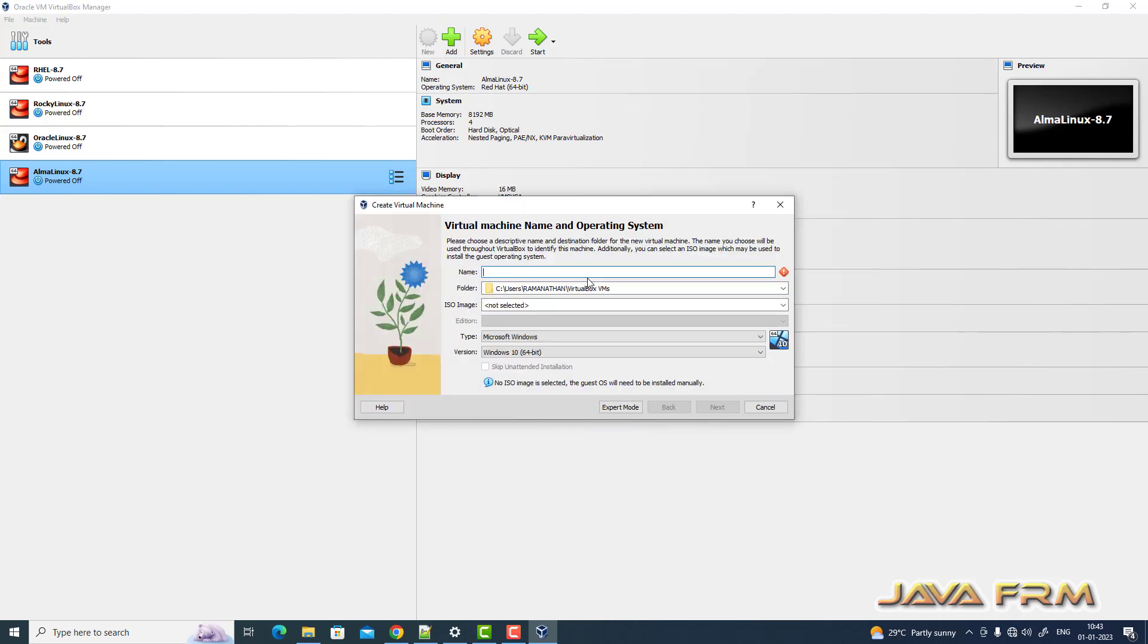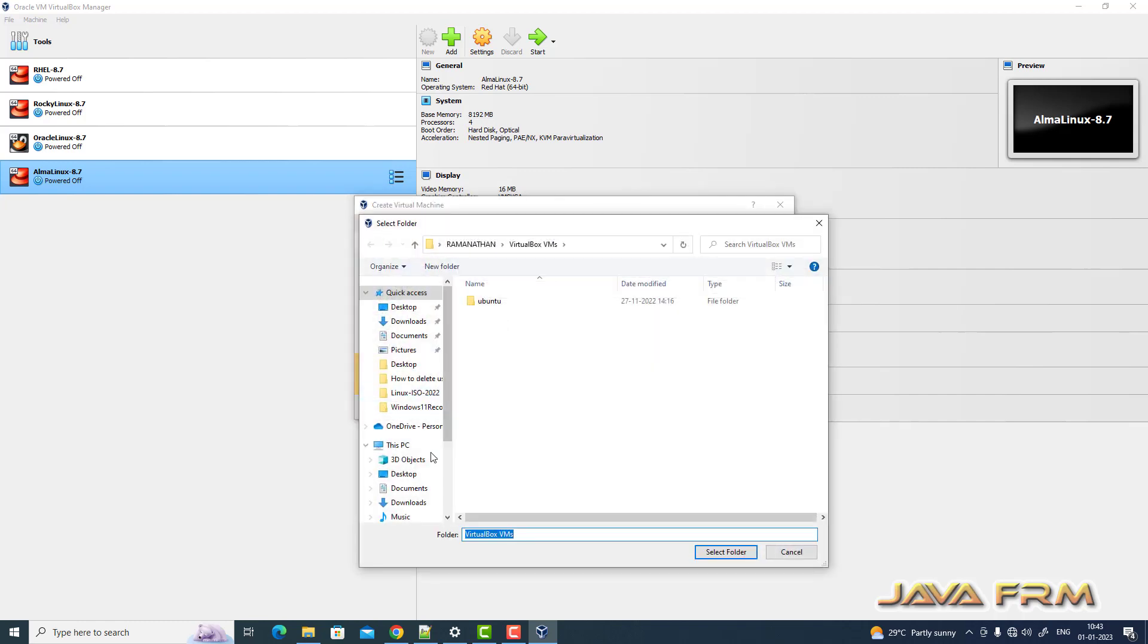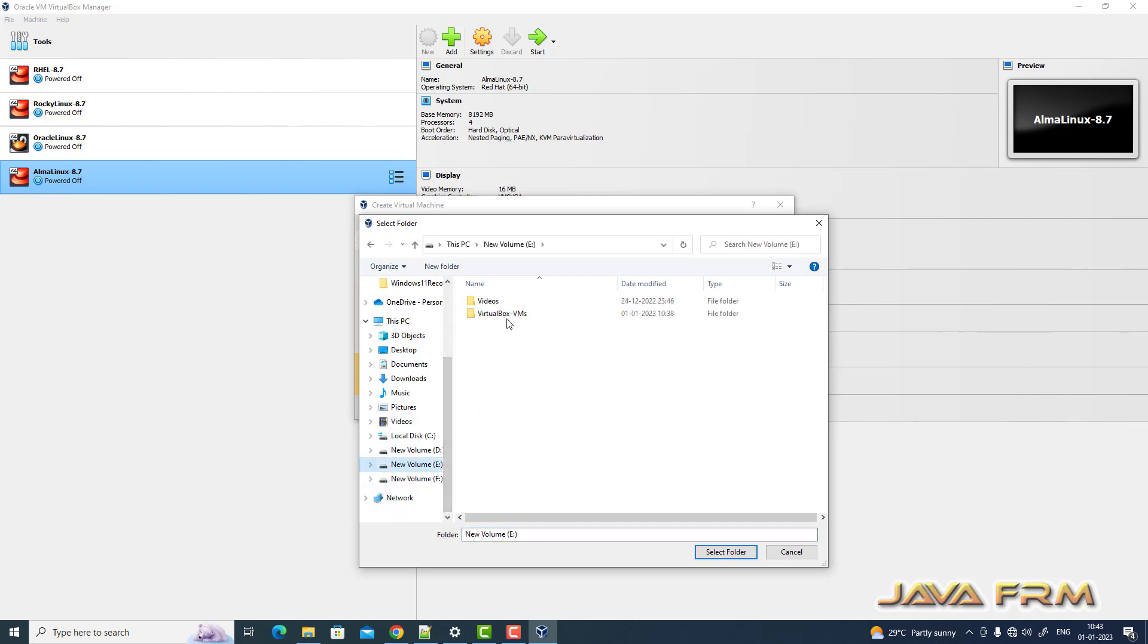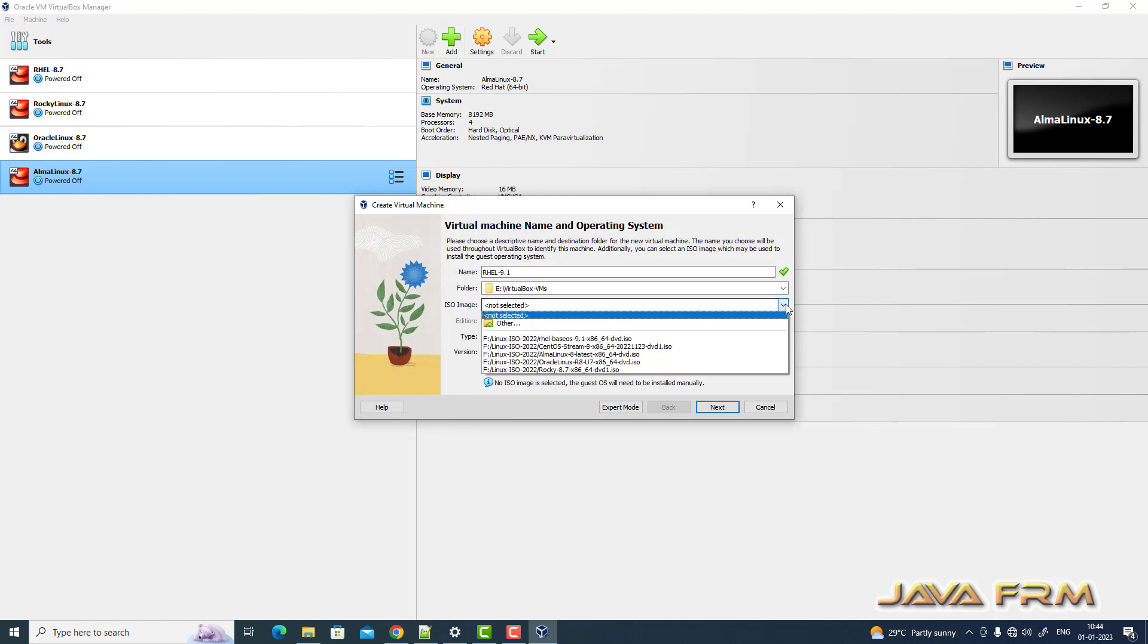So let us see whether Red Hat Enterprise Linux 9.1 supports new VirtualBox 7.0 or not. So first I'm creating one virtual machine, providing the name to the virtual machine. Next I'm pointing to the directory where it is going to be installed.